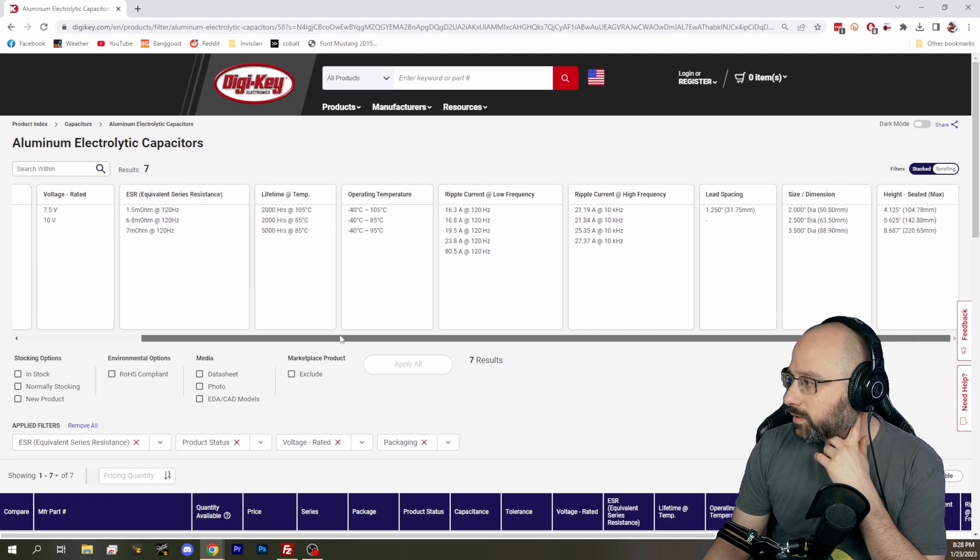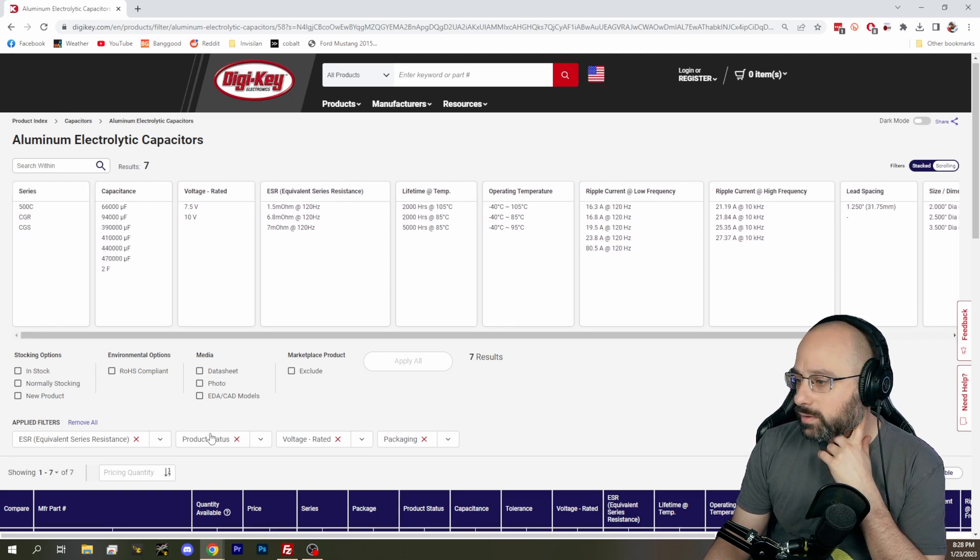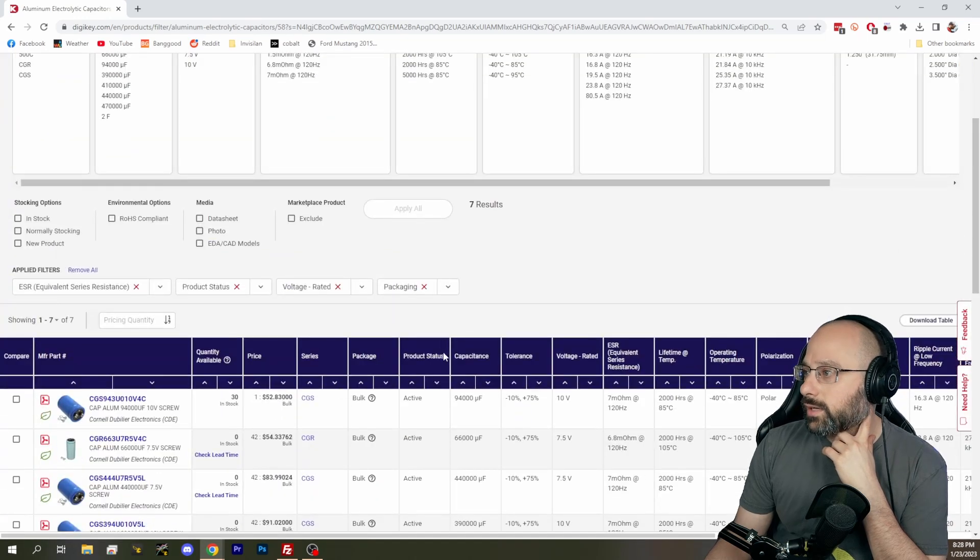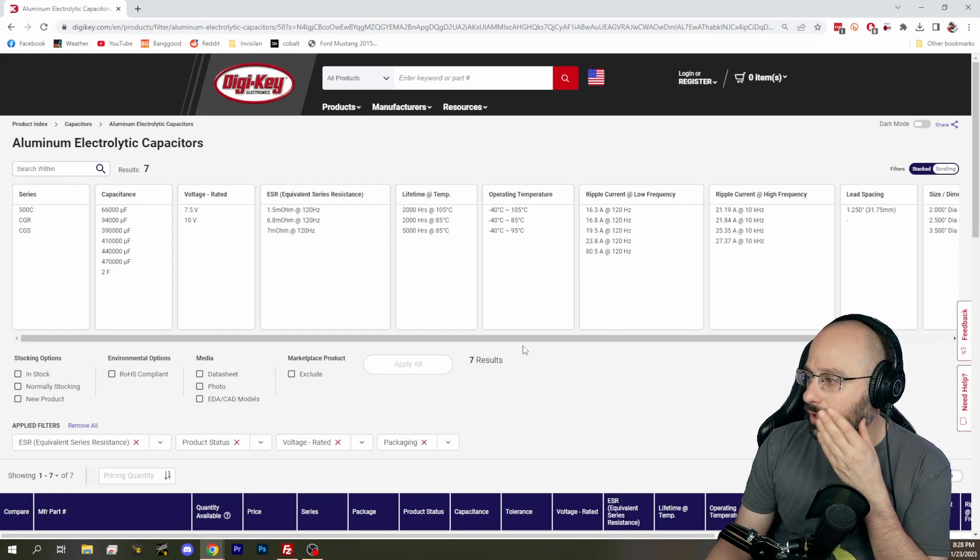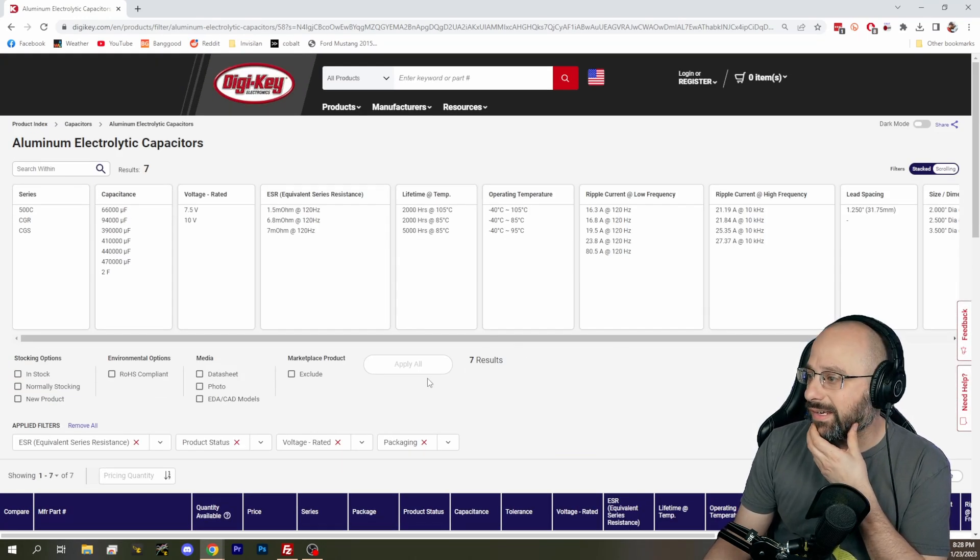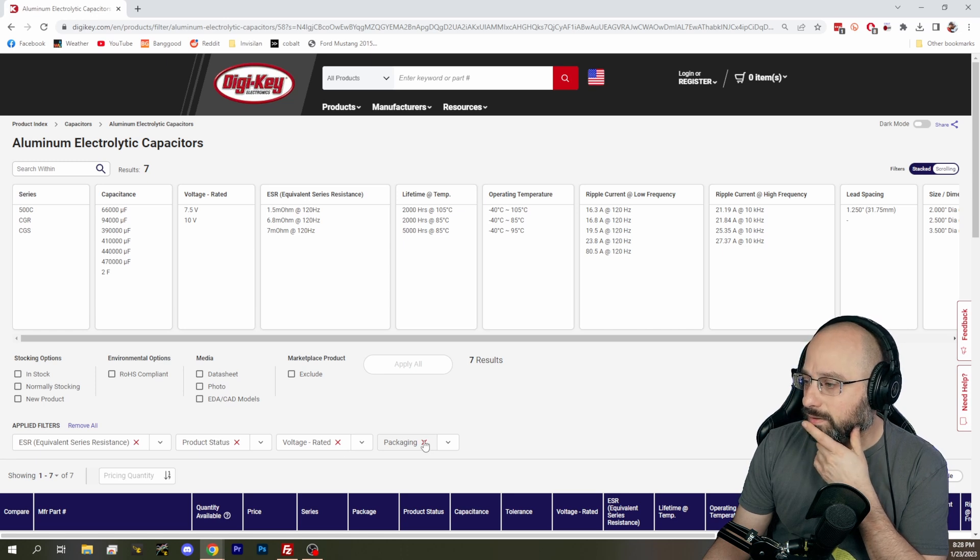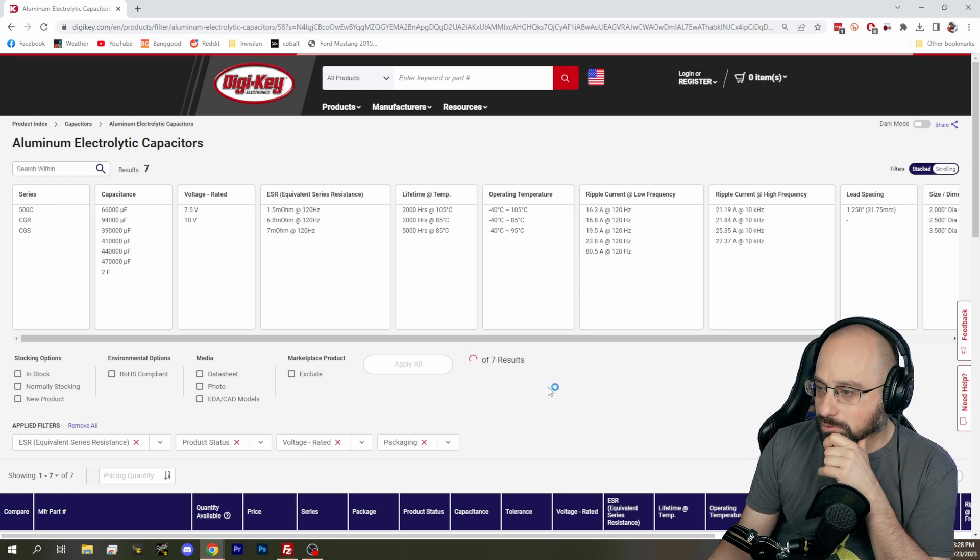I can't filter based on the terminals. These are all the wrong kind. I've really backed myself into a corner here. Let's drop the ESR requirement.